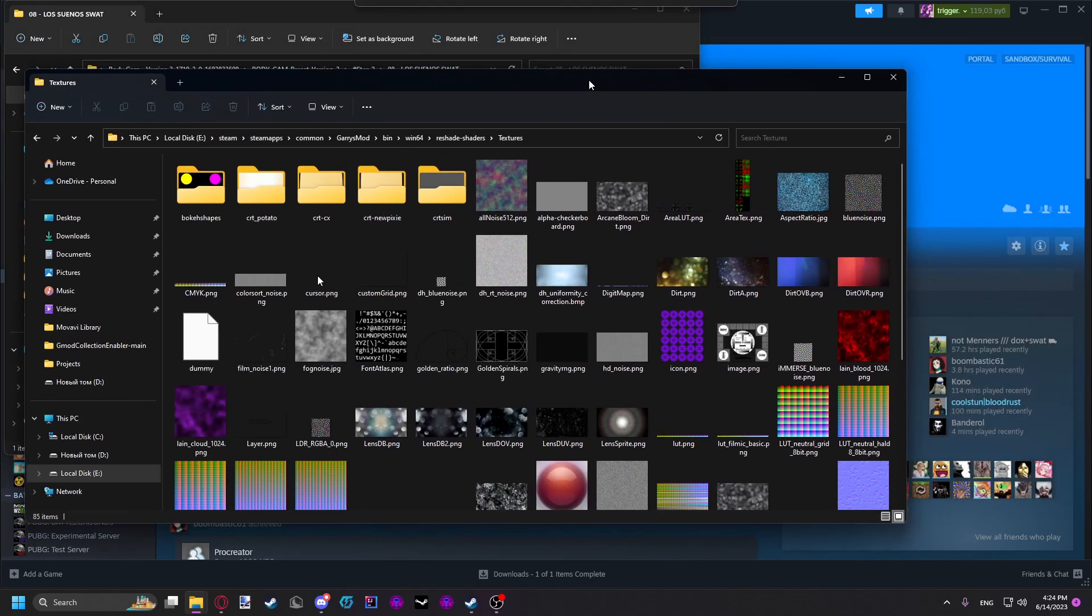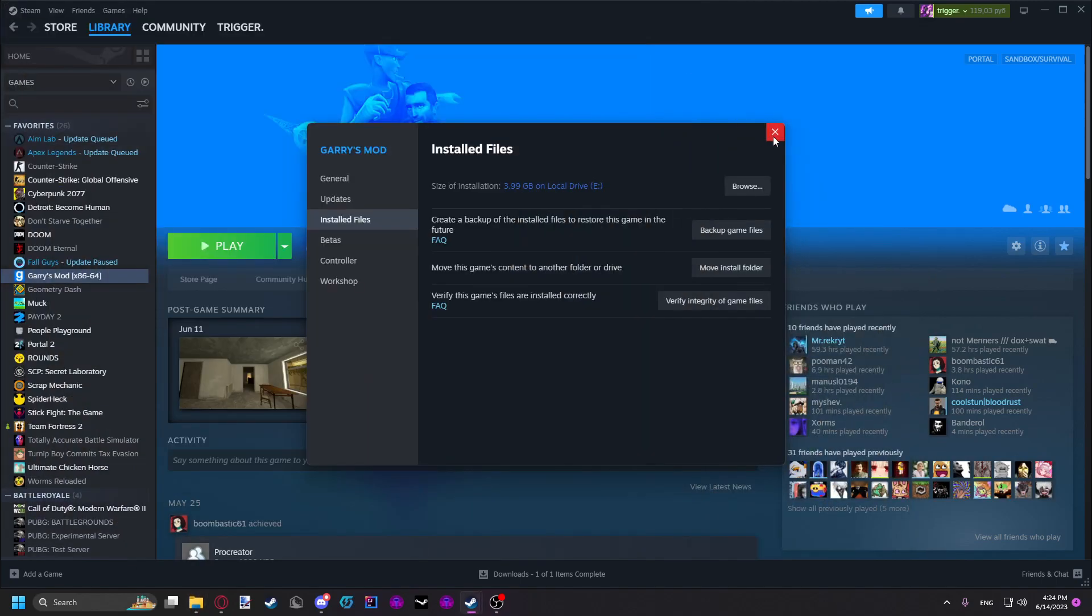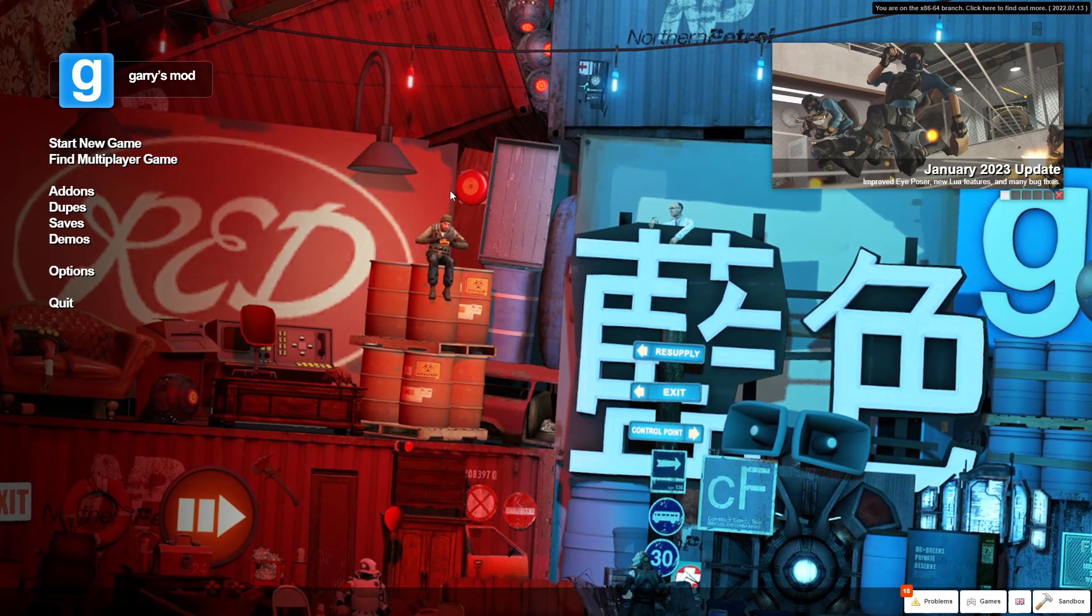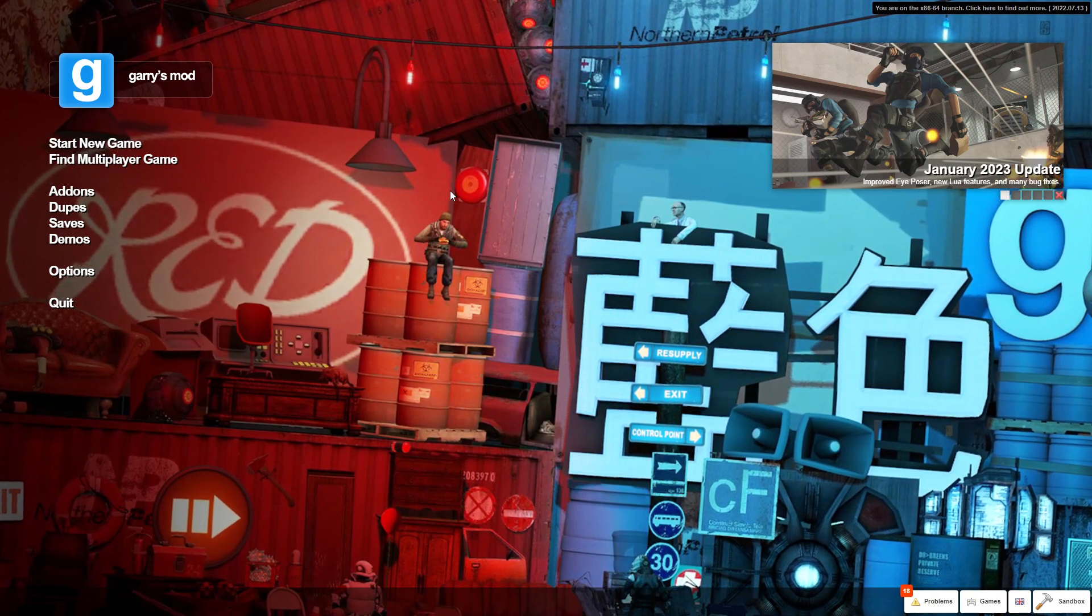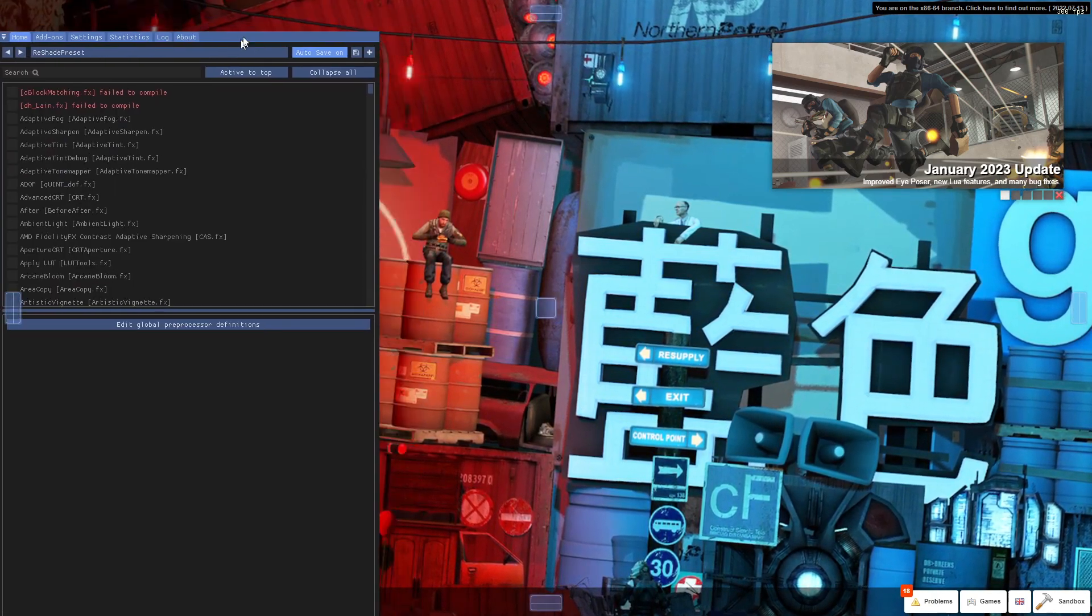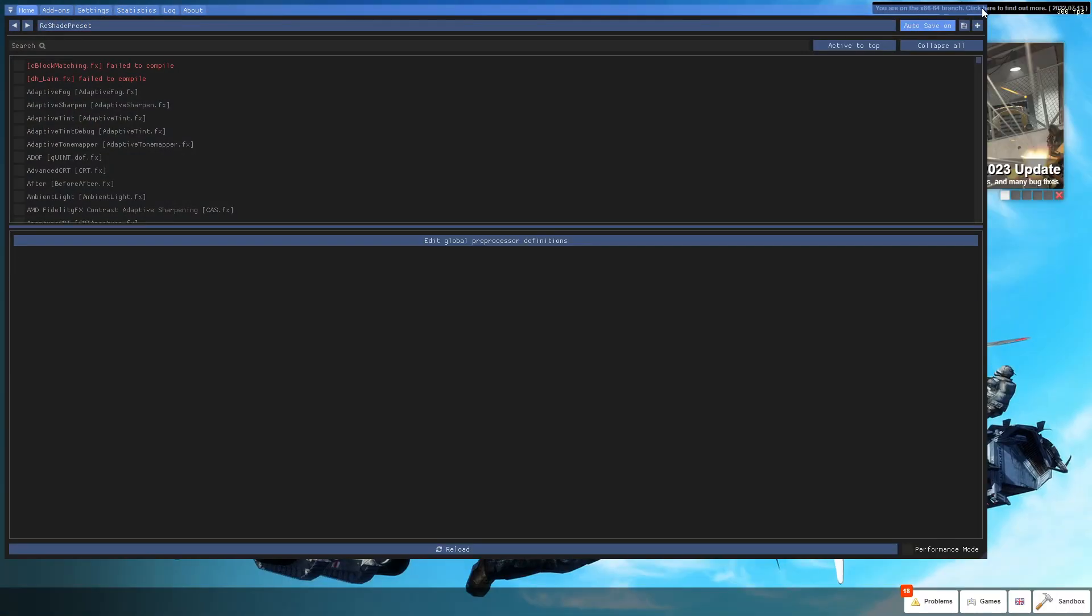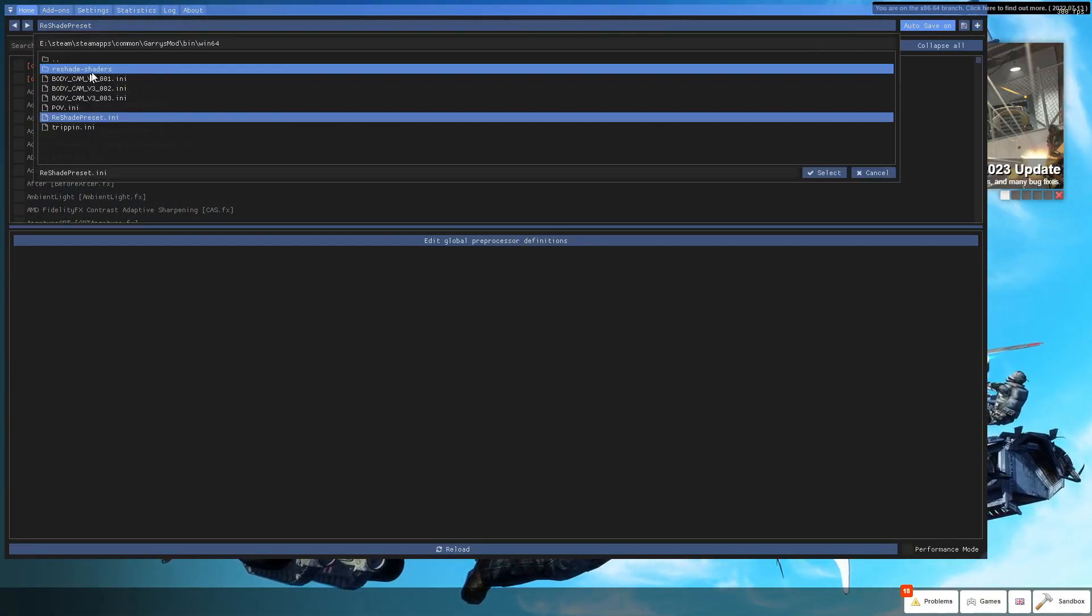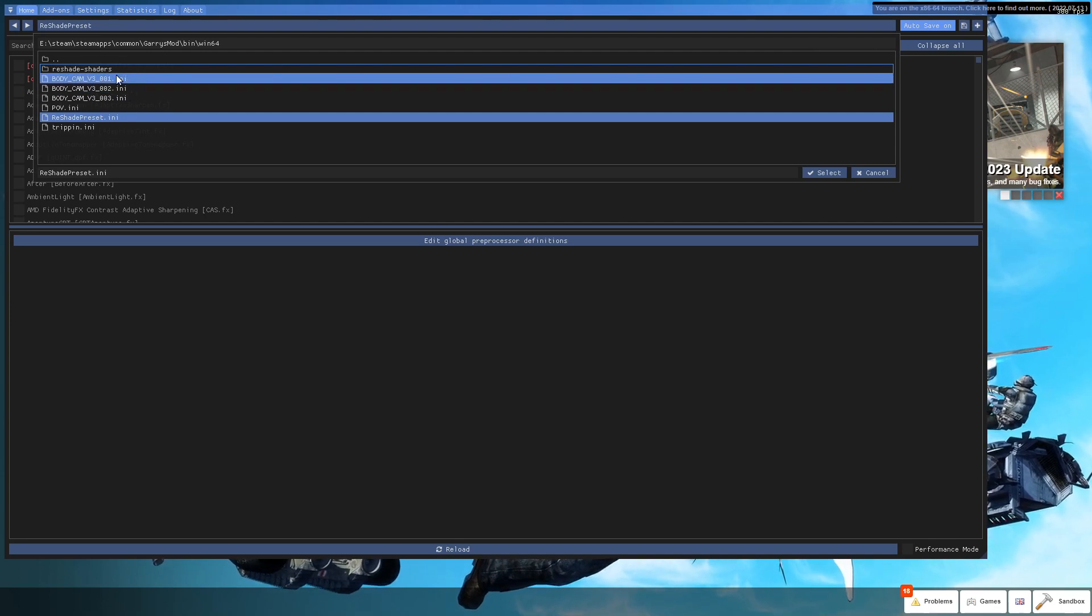When that's done, you can just launch up Gmod again. When you launch up Gmod, you're going to click the home button on your keyboard and the ReShade menu is going to open up. Here you click on the ReShade preset button and you're going to have three presets.